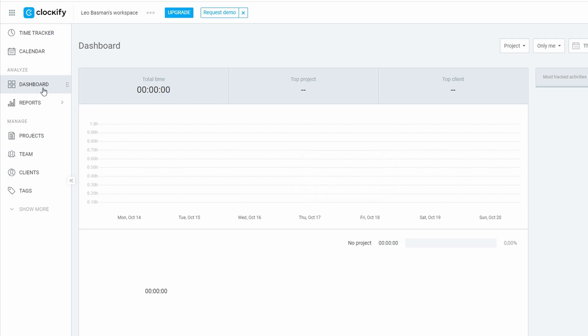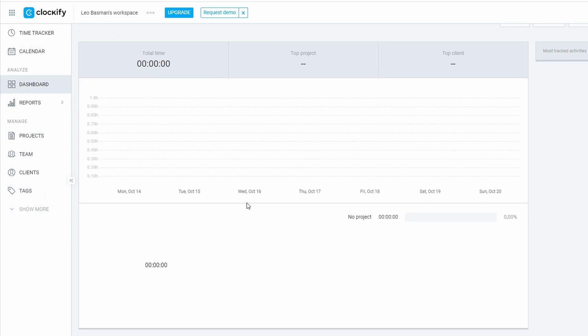If you want to use Clockify on the go, you can download the app from either the App Store or Google Play, but for now, let's stick to the web version to keep things simple. All right, now that you've signed in, let's take a look at the dashboard. This is your home base, where you'll track your hours, manage projects, and get insights into how your time is being spent.